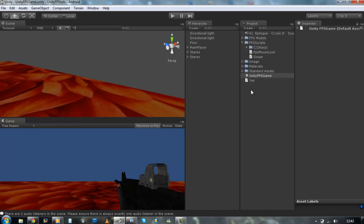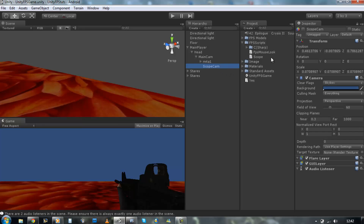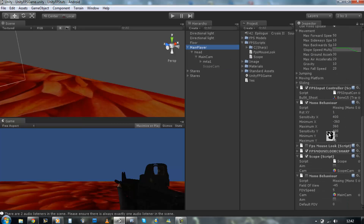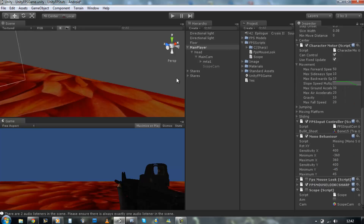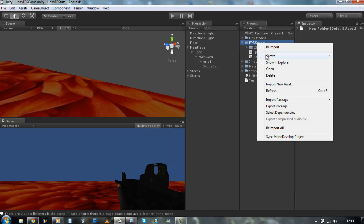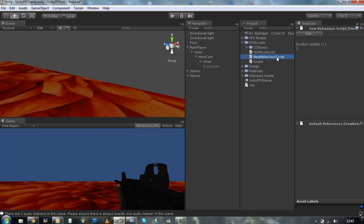I'm going to be teaching you how to do this using the field of view, and by using that we no longer need our scope camera. So just either turn it off or delete it, and go to your main player and turn off the scope script because it's not going to be used anymore. First of all, let's create a new JavaScript and rename it to ScopeFOV - FOV stands for field of view.